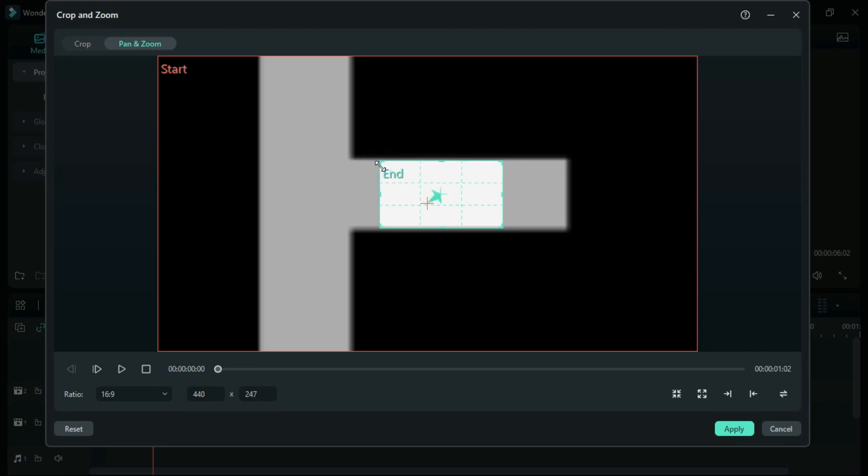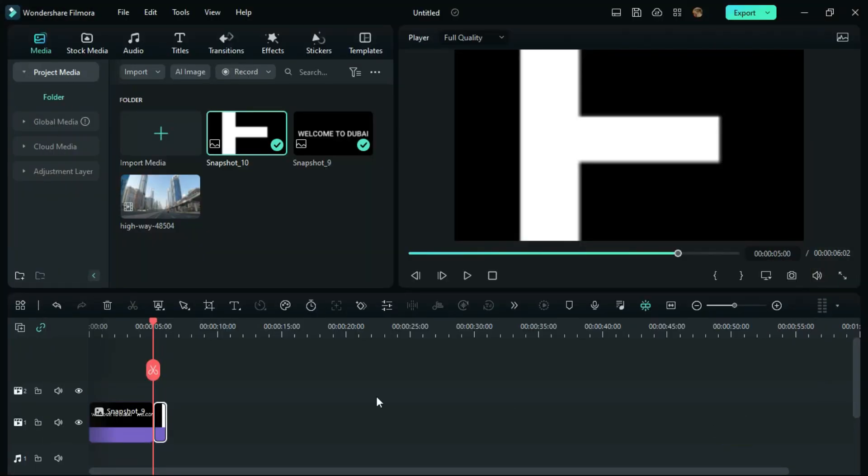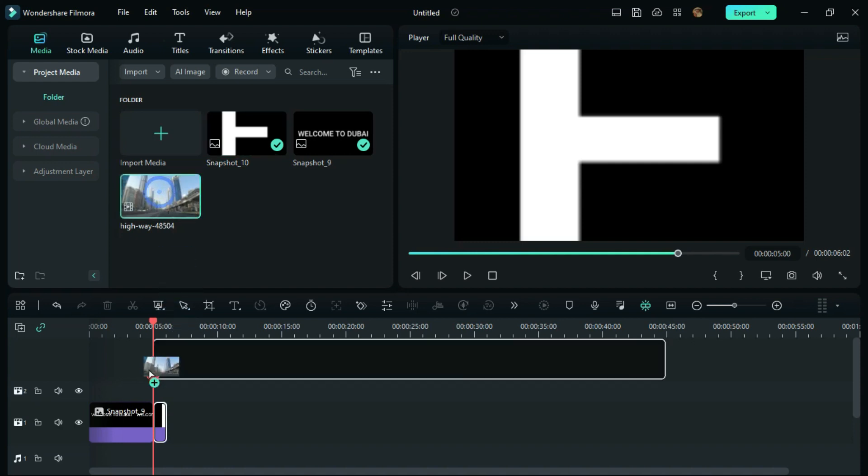Click Apply. Now bring the intro video to the timeline on top of this photo.